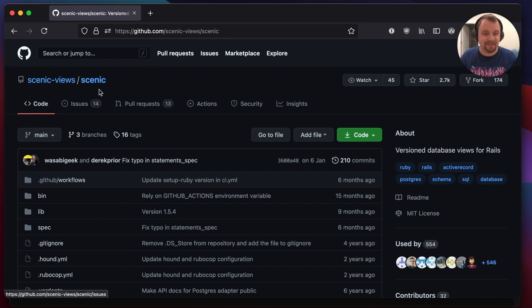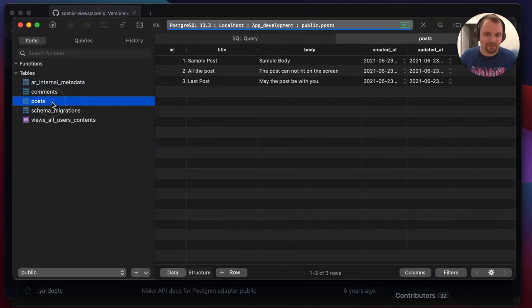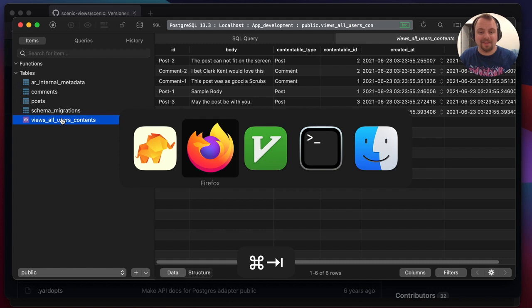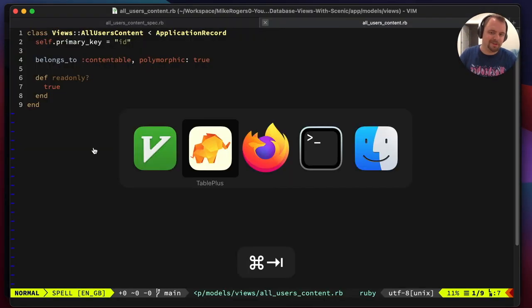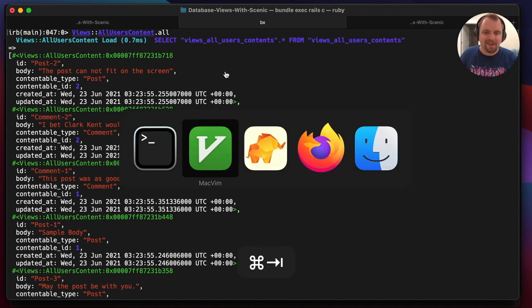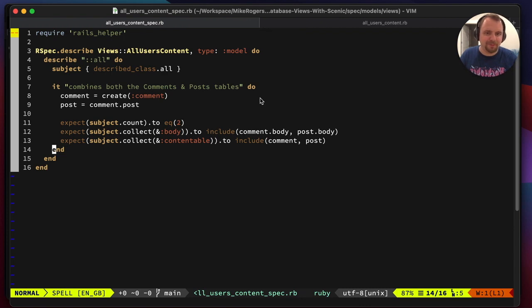In this tutorial I'm going to use the Scenic gem for Ruby on Rails to take two tables in our database and combine them together into a single table called a database view, then wrap that in a regular model so when you try and access it, it feels like a normal Rails model. I'm also going to show you how you can test it as well.